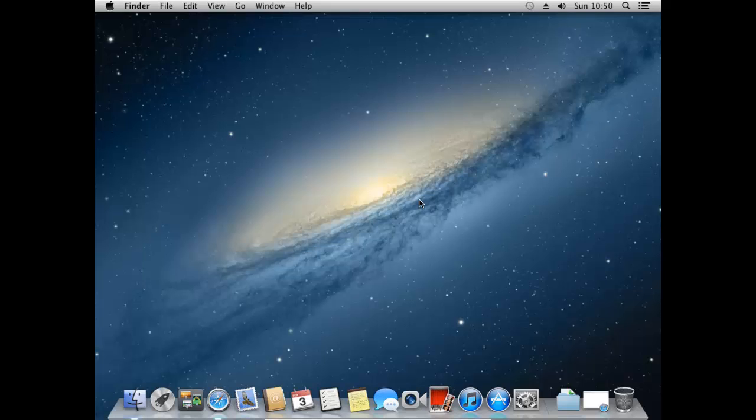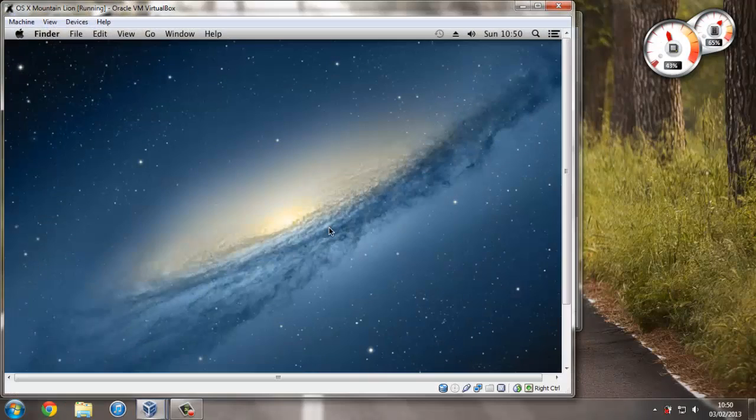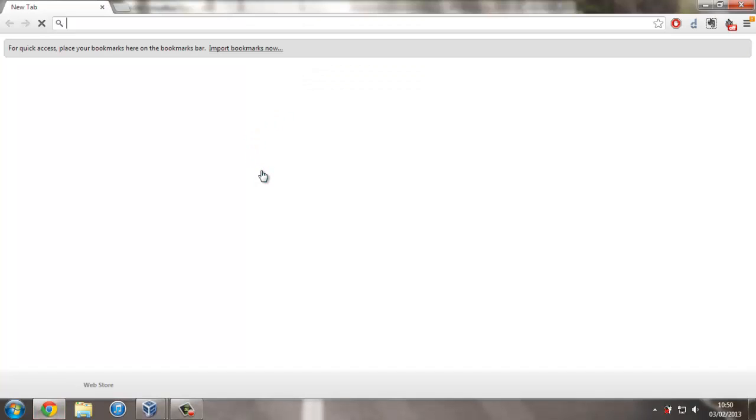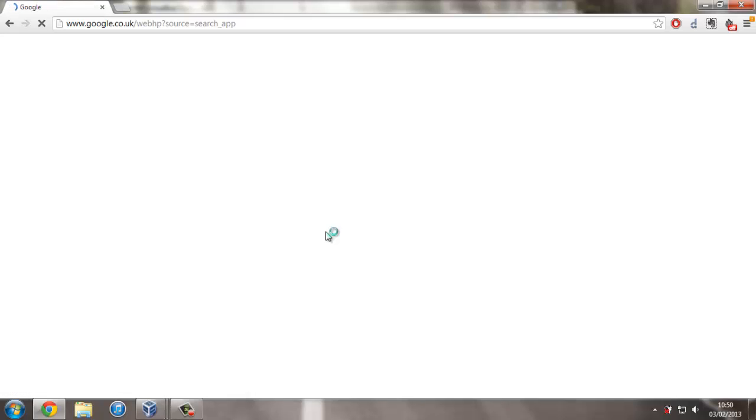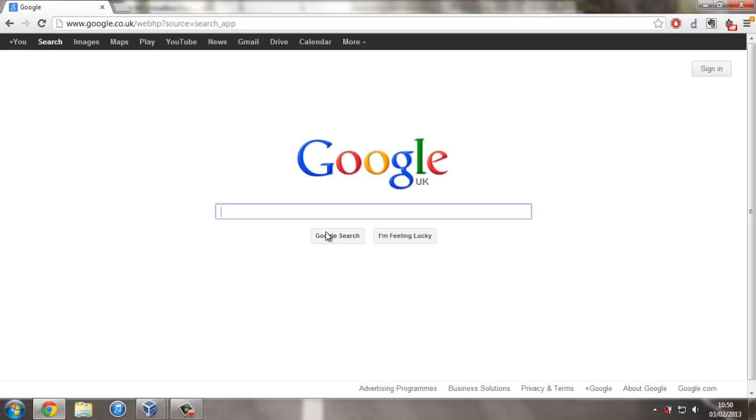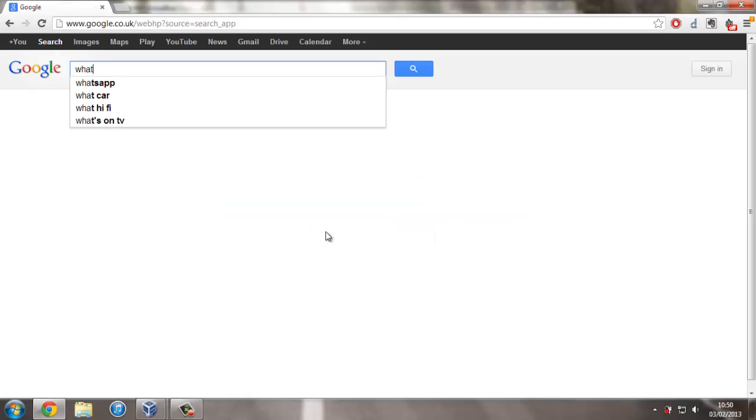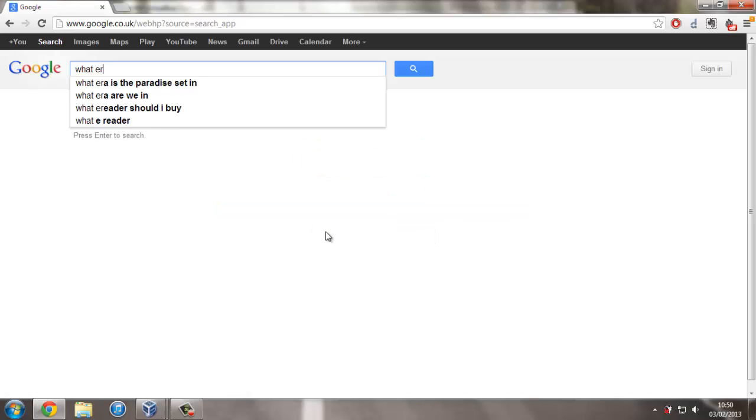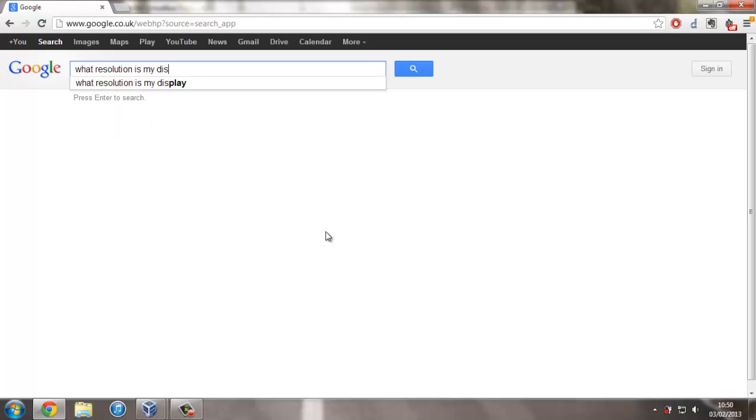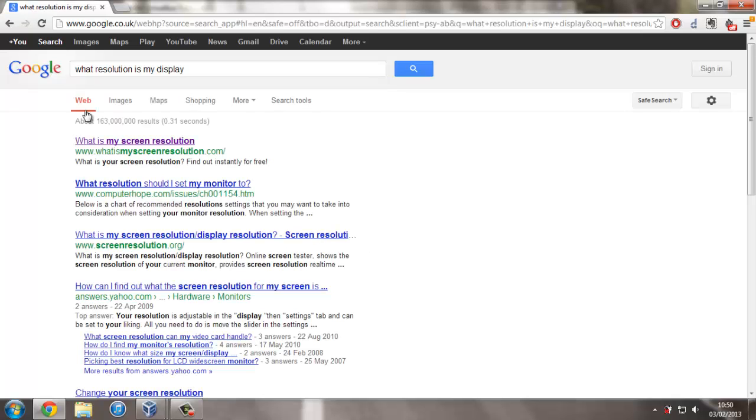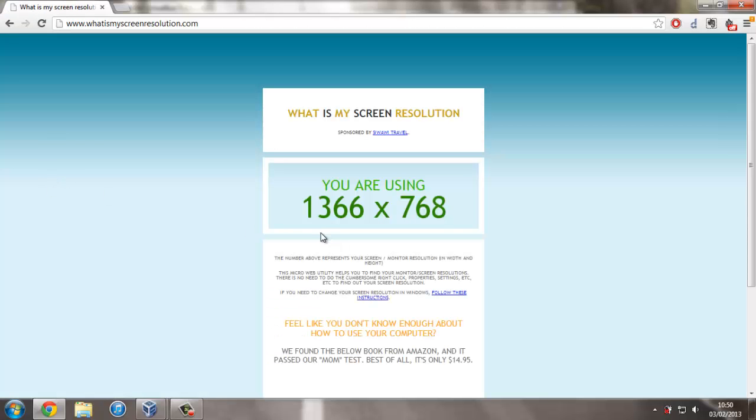So now the final problem that I said is about the resolution not being good enough. So the easiest way to find out your resolution or one of the ways is if you just go onto the internet and search what resolution is my display. And as you can see I'm 1366x768. So we just need to remember that for later.